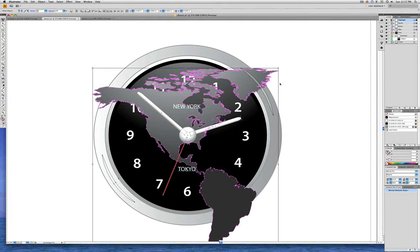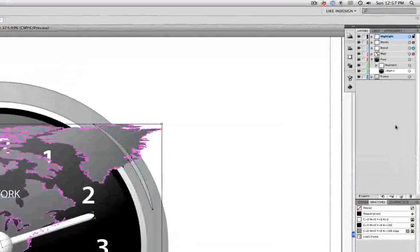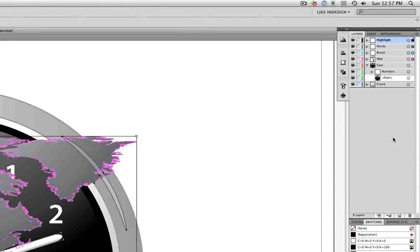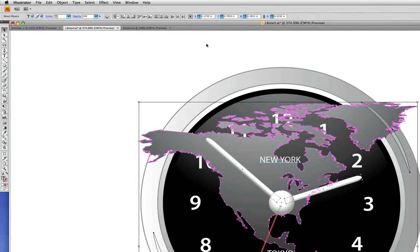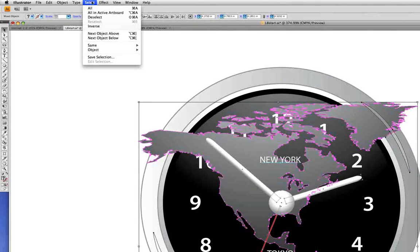We'll choose Paste in Front, and there we go — we've got that content in this document now. I'm going to go up to the Layers panel and close the Face layer. We can see that those four layers from the other document have been added to this Layers panel, above the two layers that were already here. Let's go into the Select menu to deselect.